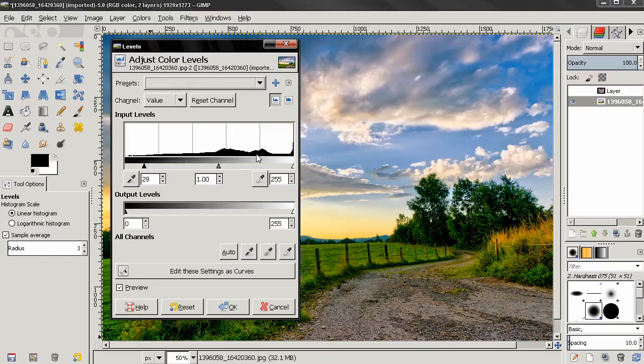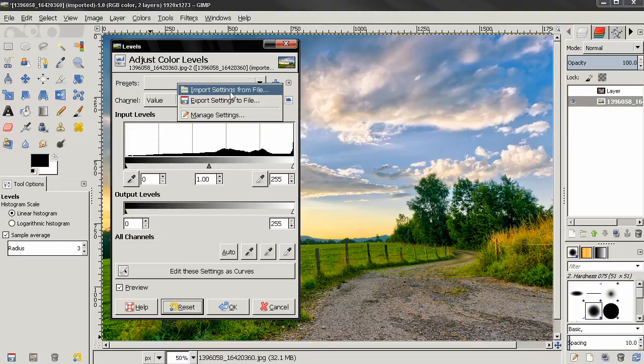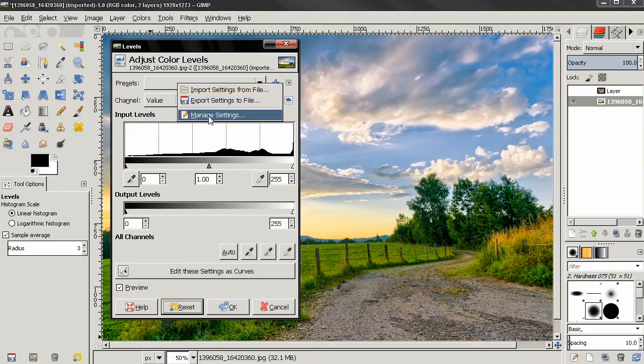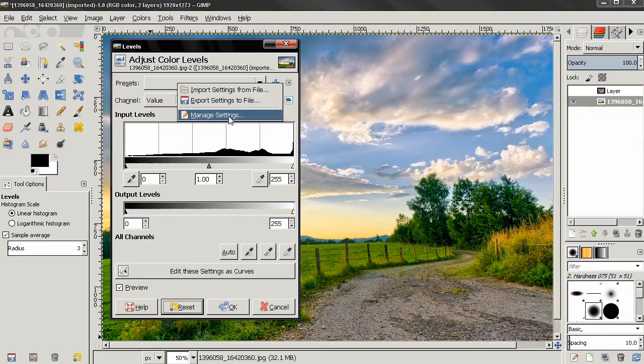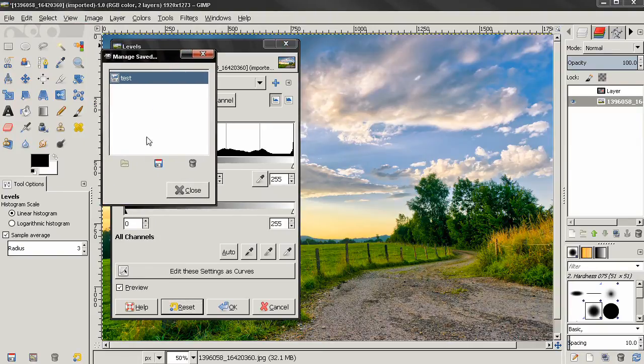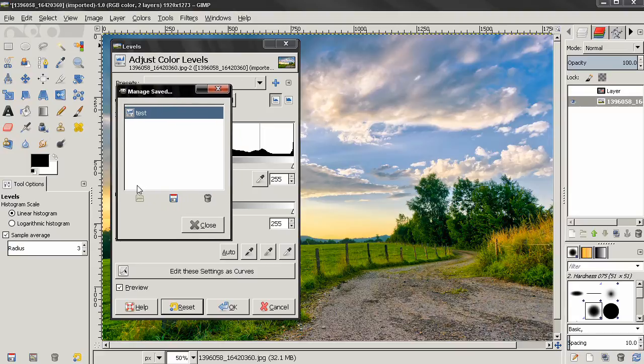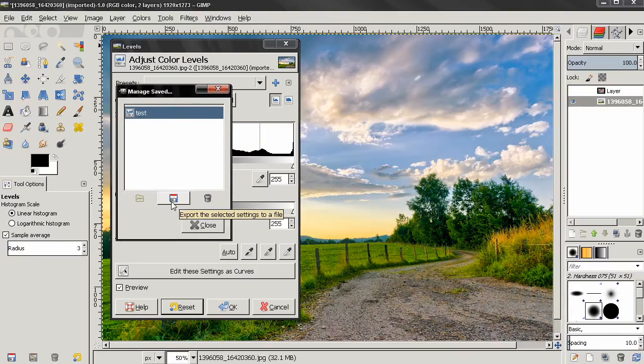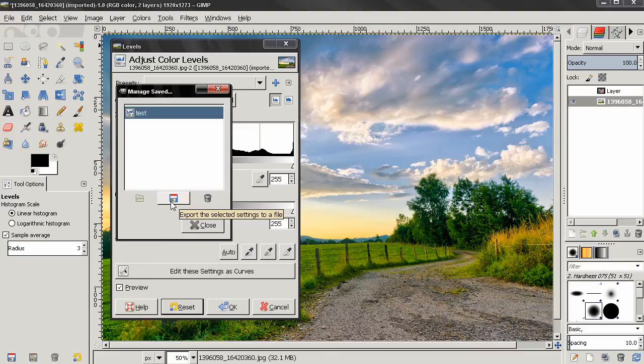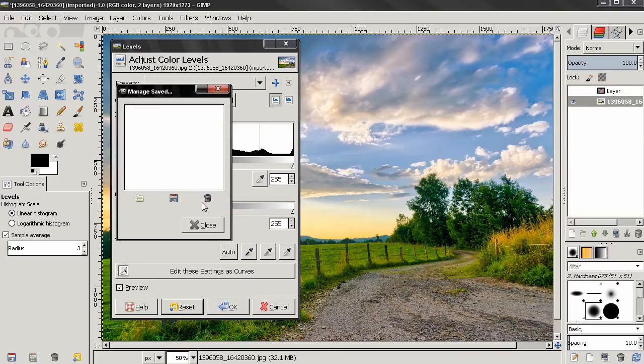Let's reset again and use this option over here. From here you can import settings to a file, export settings, or manage settings. Let's click on the last one and you see we get this dialog. With the first option we can import settings, with the second one we can save selected settings, and the last one will allow us to delete the selected settings. I'm going to do this and close this dialog.